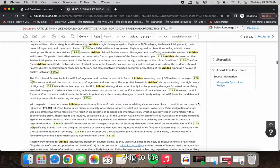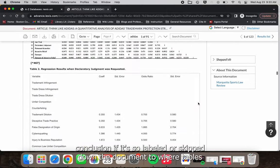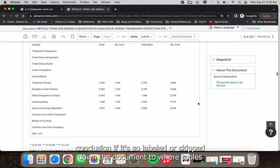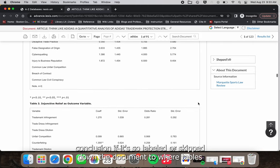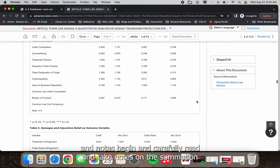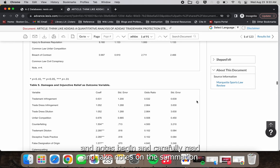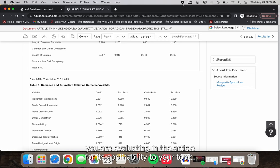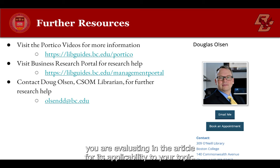Skip to the conclusion if it's so labeled or skip down the document to where tables and notes begin and carefully read and take notes on the summation. You are evaluating the article for its applicability to your topic.